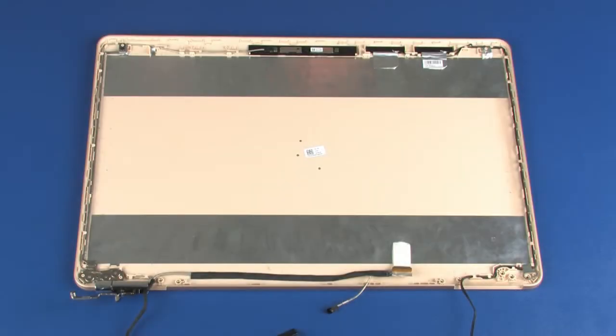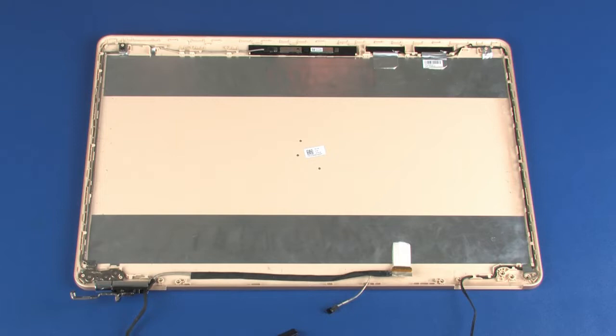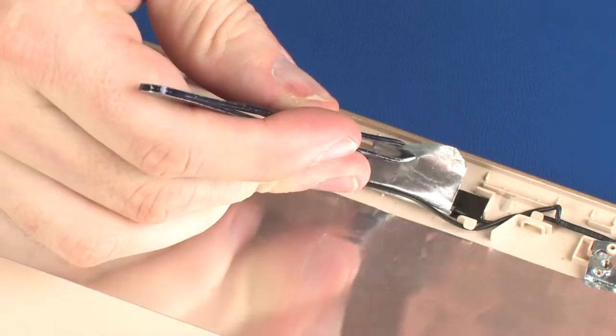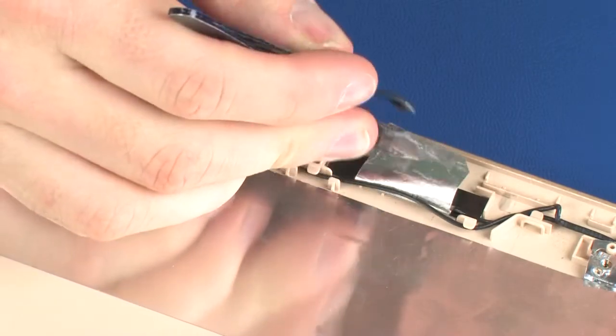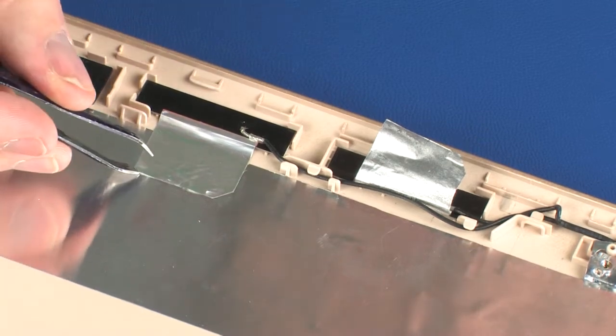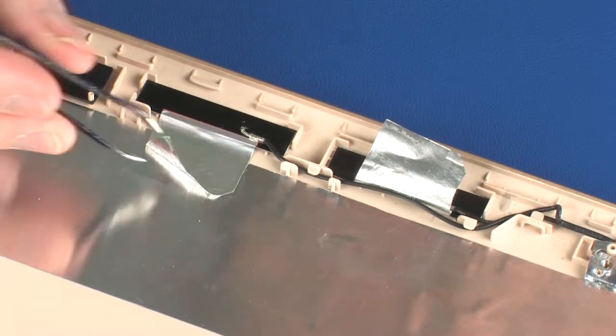Removal: Make careful note of the routing of the wireless antenna cables for later replacement. Carefully peel back the metallic tape that secures the wireless antenna transceivers to the display enclosure.